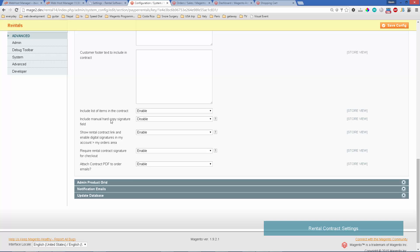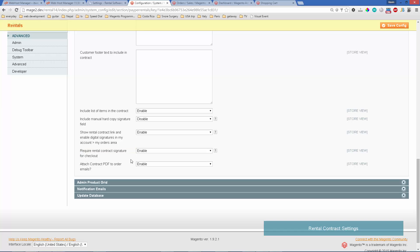Now, a hard signature field means you just print out a line where the customer signs it. But usually you want them to sign online—that's more convenient. You can either do it on the checkout, which is the usual way.